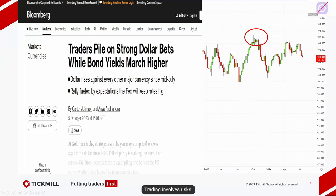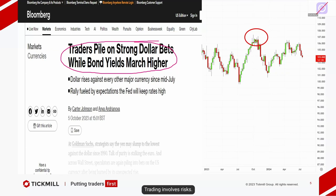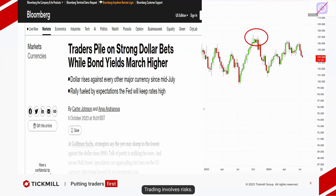This was around the same time — 5th of October again, Bloomberg: 'Traders pile on strong dollar bets whilst bond yields march higher. The dollar rises against every other major currency since mid-July.' That was October 2023 — the dollar had had a lovely three-month run to the upside. A Bloomberg article came out around that time, and that marked a high in the dollar. The dollar hasn't been higher since.